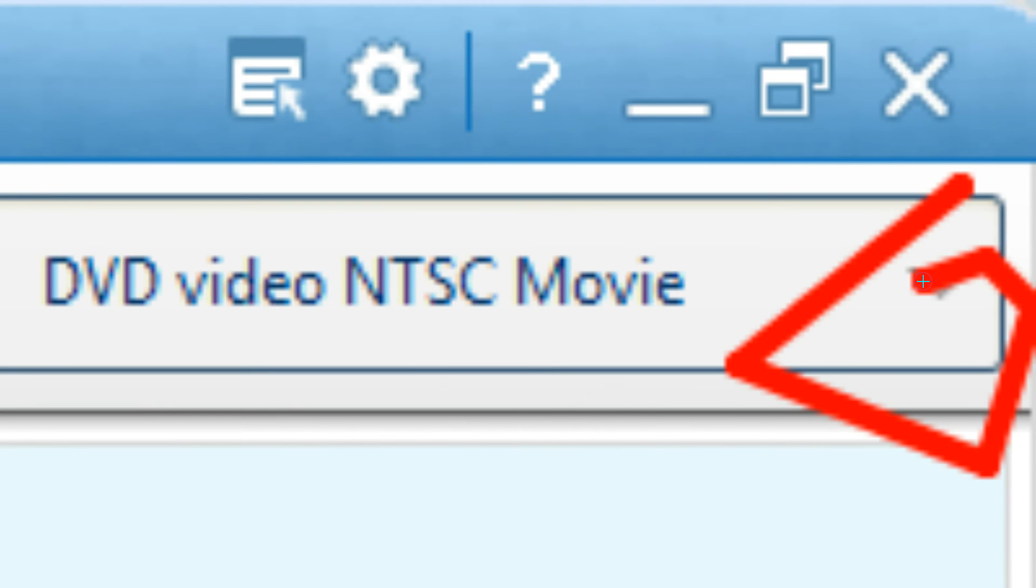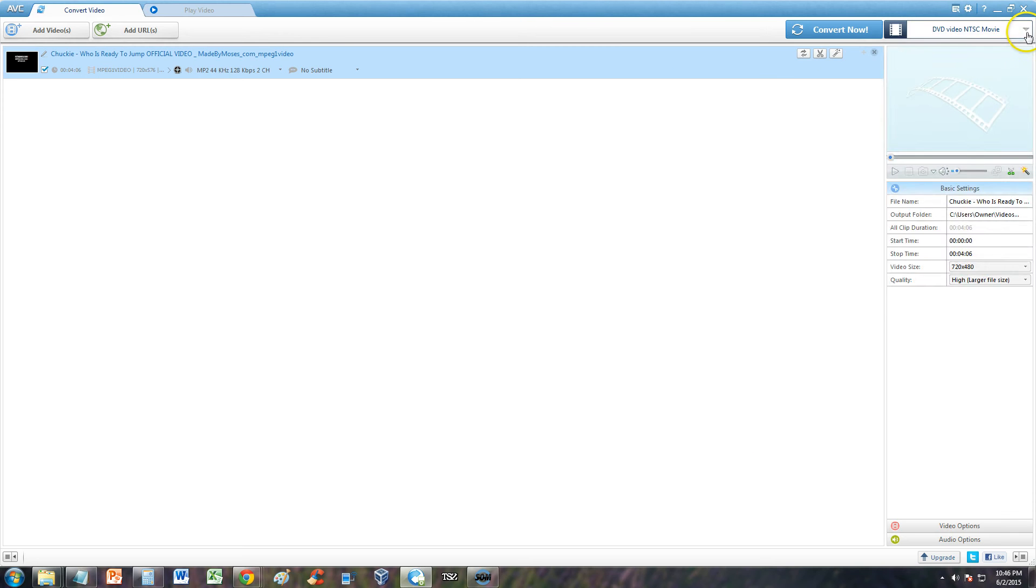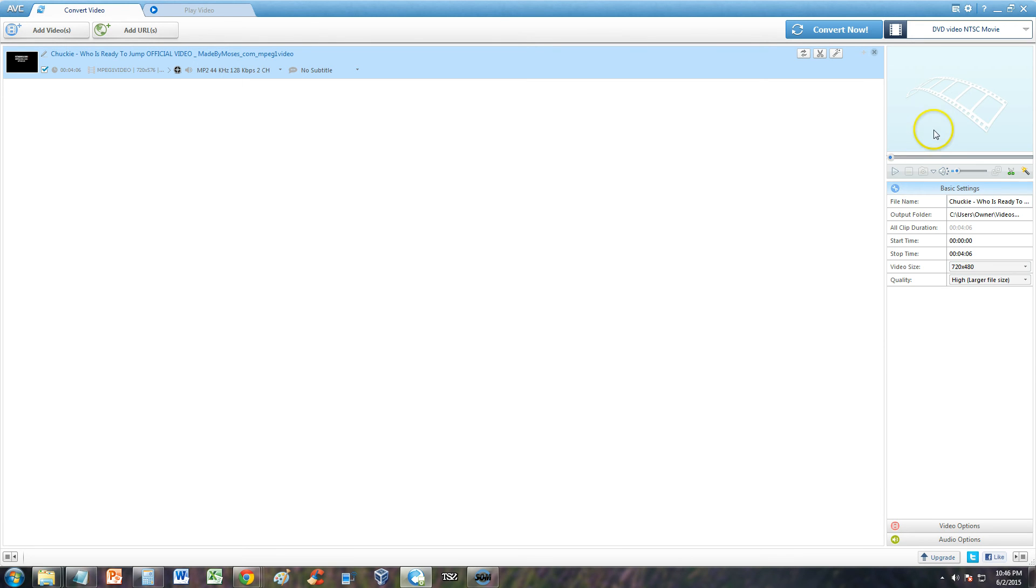you can select so many formats. But for this video we're going to do DVD video NTSC movie right here.